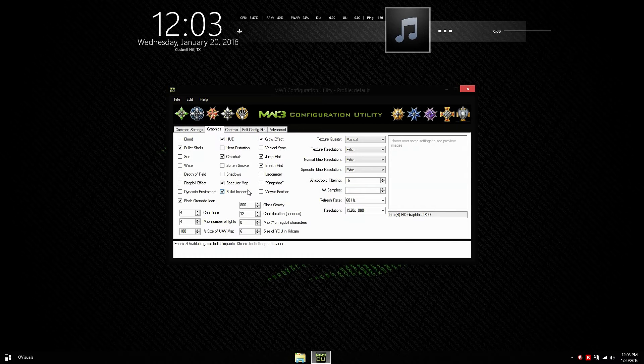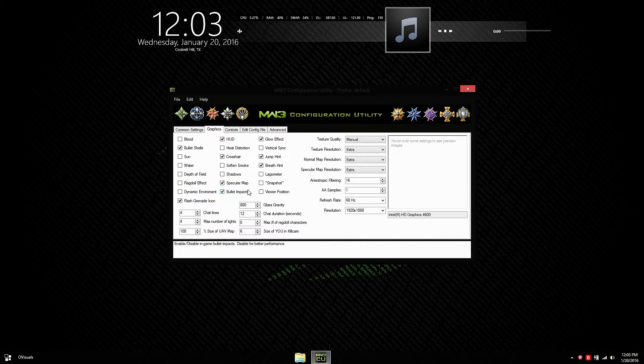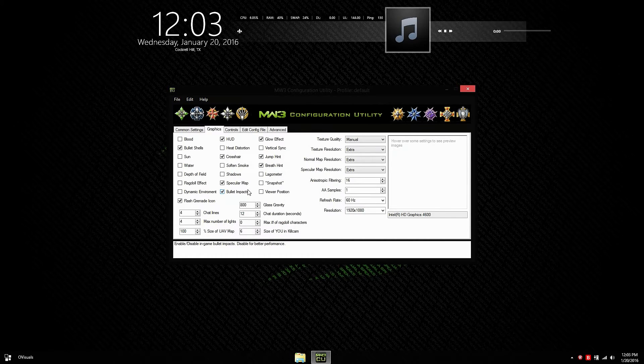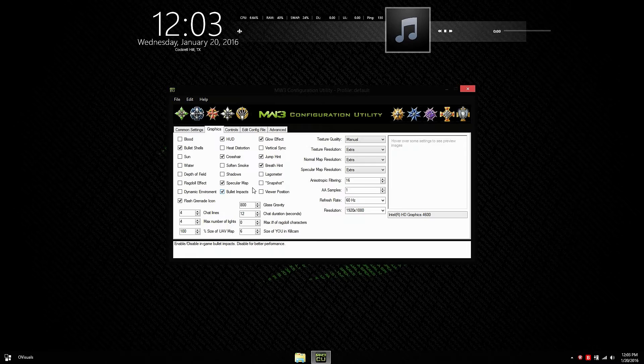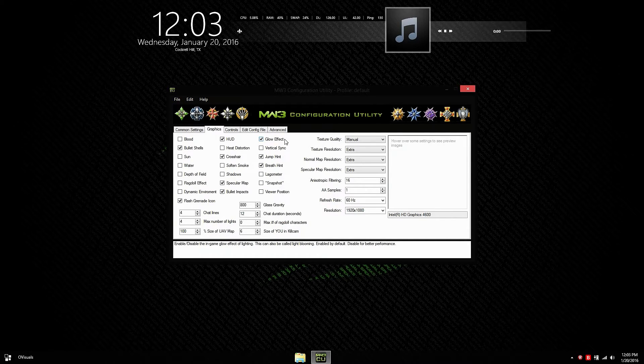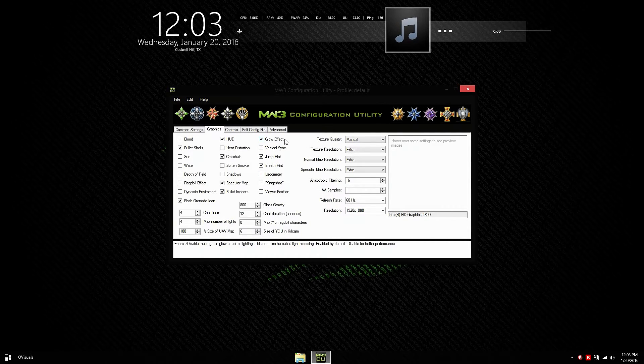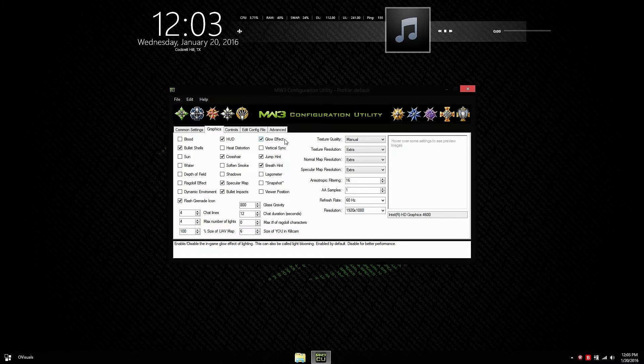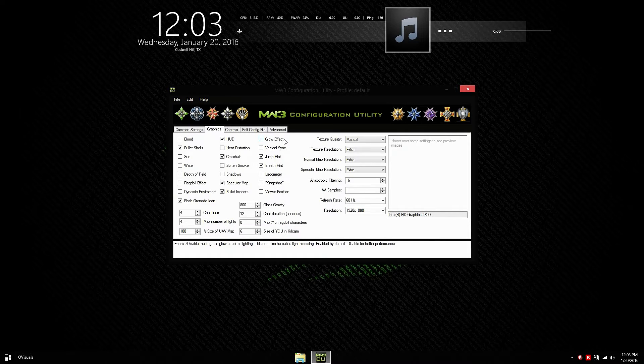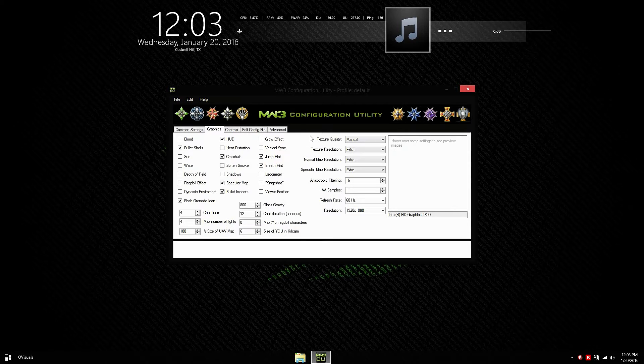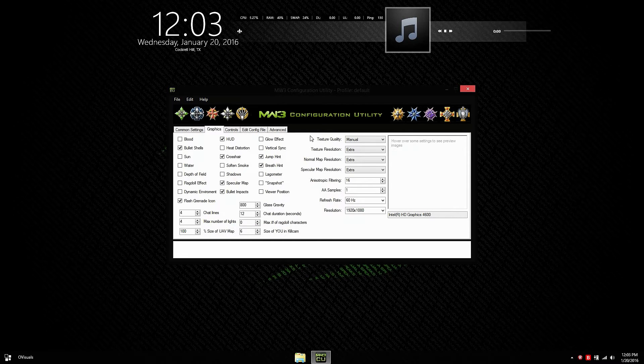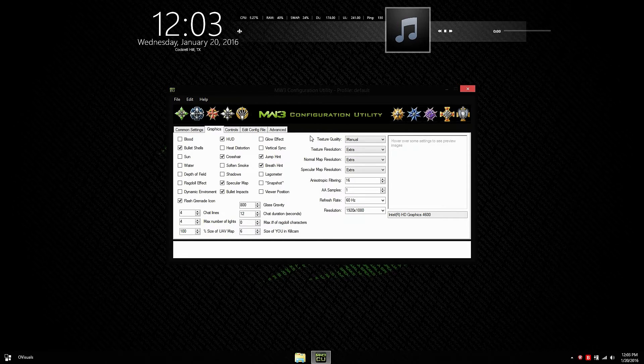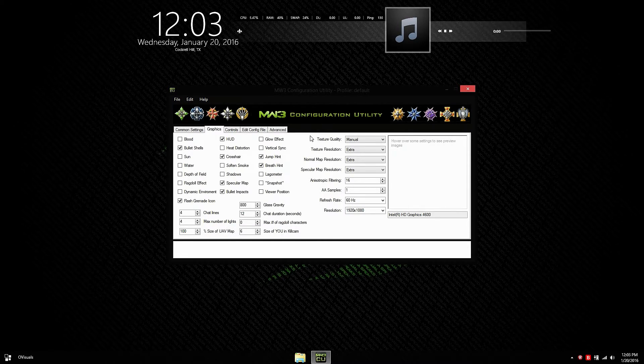Bullet impacts. I recommend you have this on. Very useful if you're playing competitive or whatever. The glow effect. It's pretty straightforward. It's a glow effect when the sun hits your gun. I'm going to turn this off because I made some custom camo for the ACR and it's very ugly when the glow effect hits it.